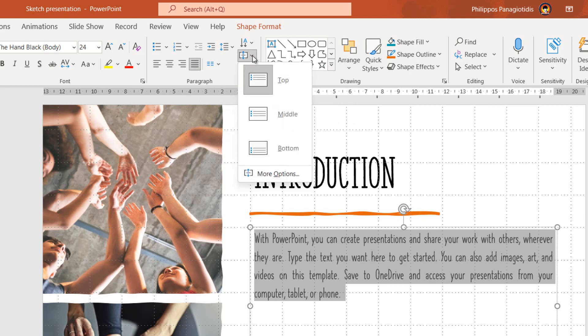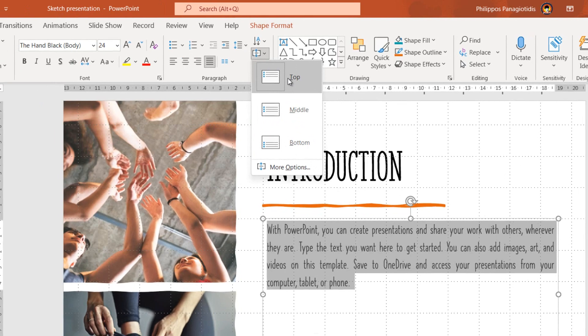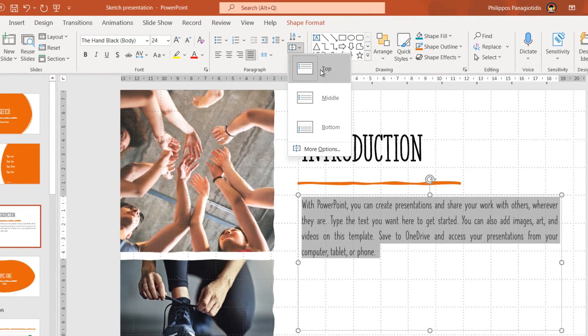Once we select the Align Text command, the drop down menu will appear where we can align our text at the top, meaning that the text will align at the top of the text placeholder.